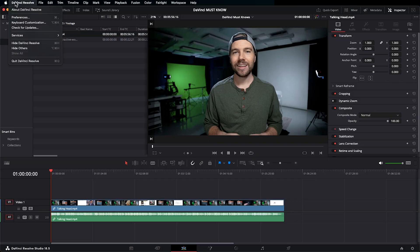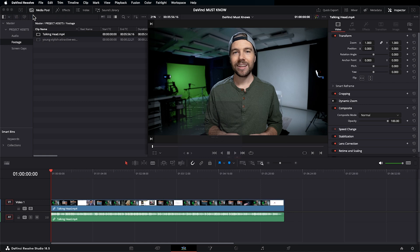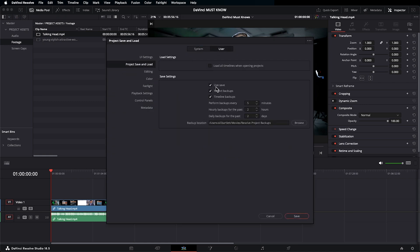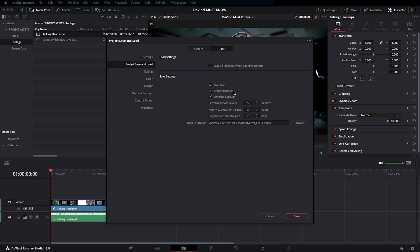Click on DaVinci Resolve, Preferences, go to the User tab, Project Save and Load, and under Save Settings, checkmark Live Save, which does exactly that. It saves every time you make any change. And while we're here, I also recommend you have Project Backups checkmarked. This will save in increments depending on what time limit you set. And it's helpful if for some reason you need to access the work you had done earlier on your project because you could go into your backups and open up that previous version. I like to perform backups every five minutes. And if you'd like to see where your backup location is, you can choose Browse. Let's save that.